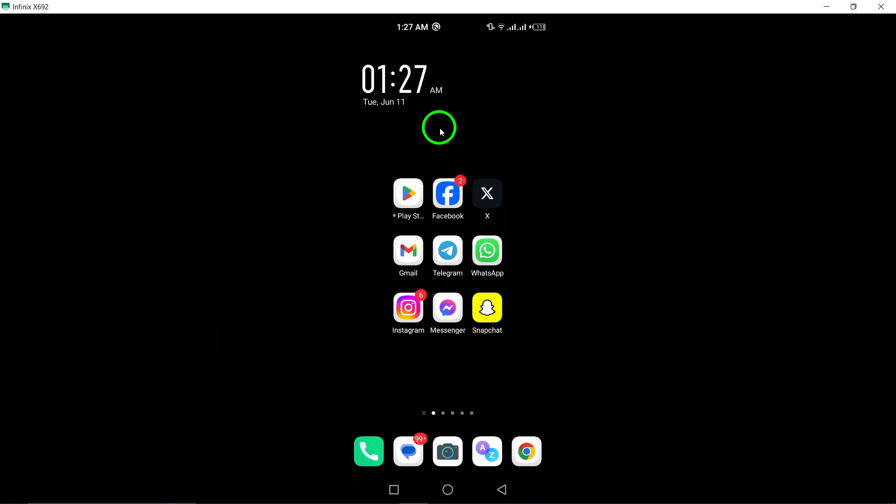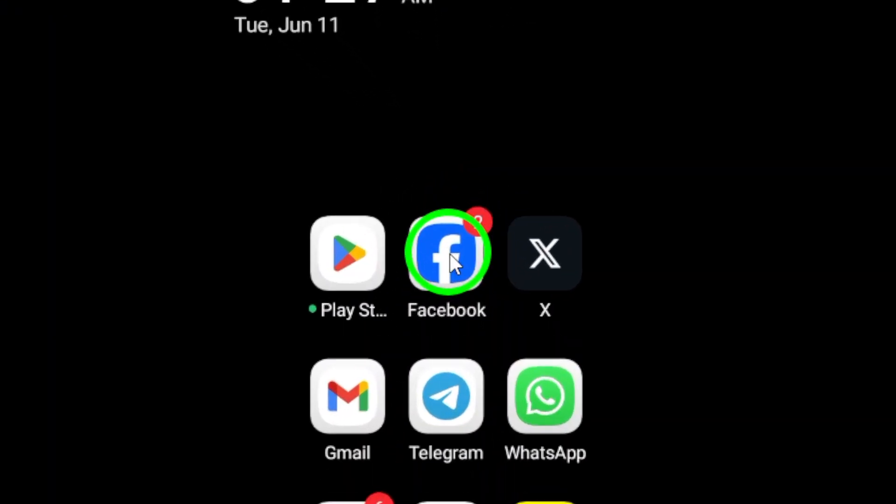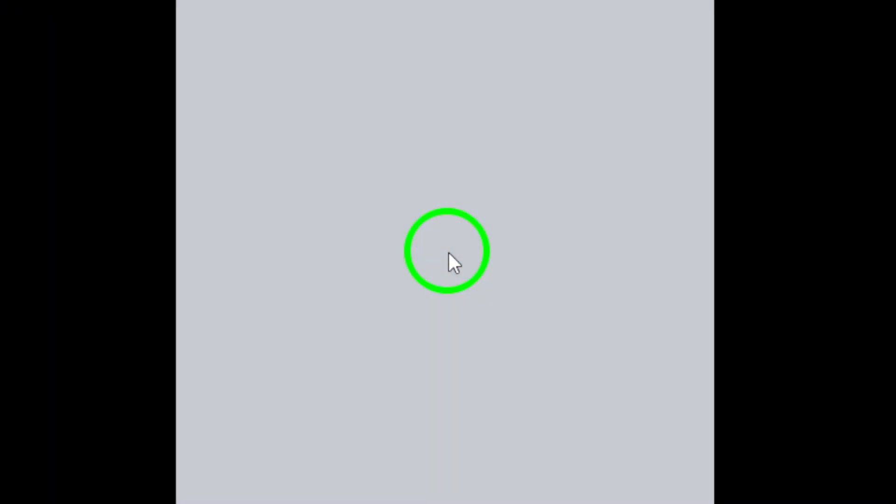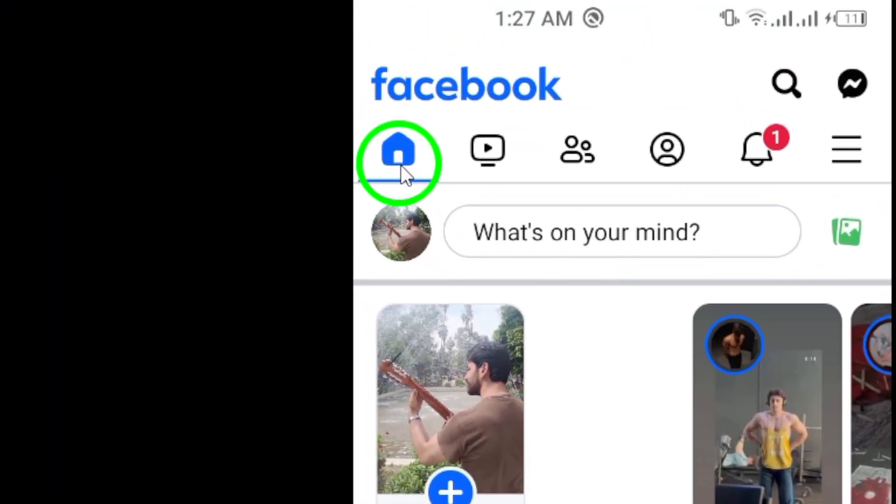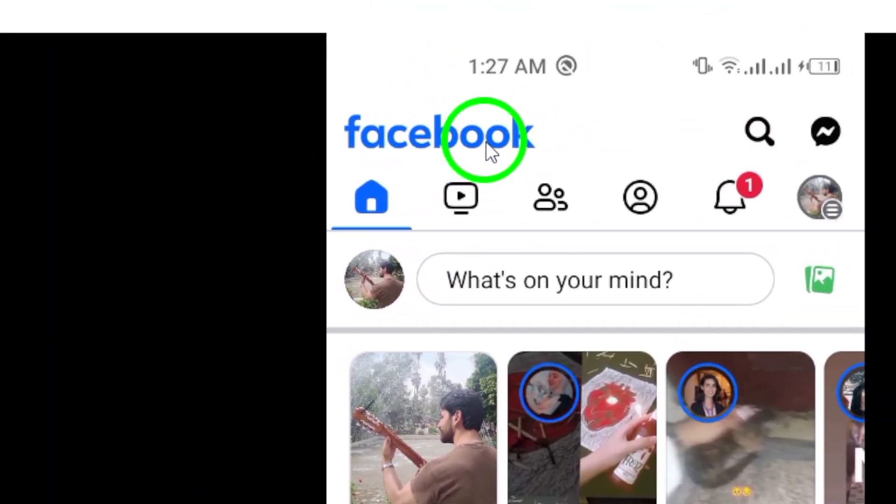Step 1. Begin by opening the Facebook app on your smartphone. Make sure you are logged into your account to utilize the search function.